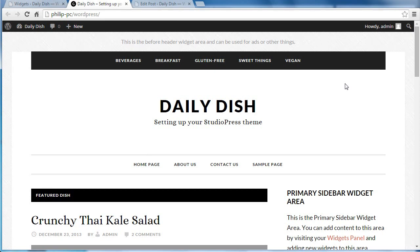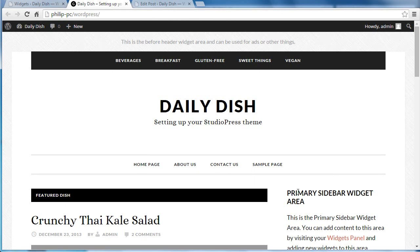Hello, I'm using the Daily Dish Pro theme by StudioPress. I'm going to add some information into my sidebar area here.